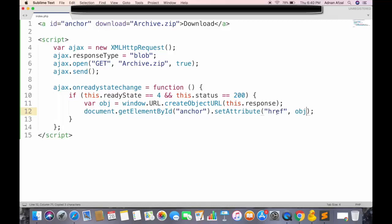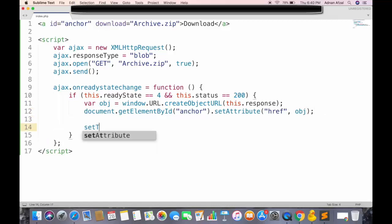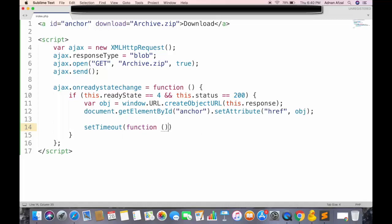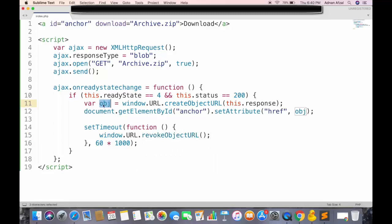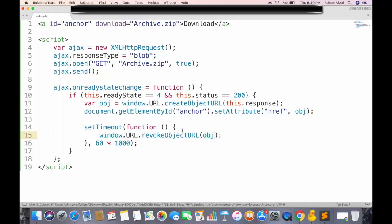And we also need to remove this object after few seconds for memory maintenance. We will remove this object after 60 seconds, so user must download the file within 60 seconds. And to remove the object, we need to call revoke object URL, and pass the object in it. Now save the file, and wait for the file to be saved on server, since we are using FTP.